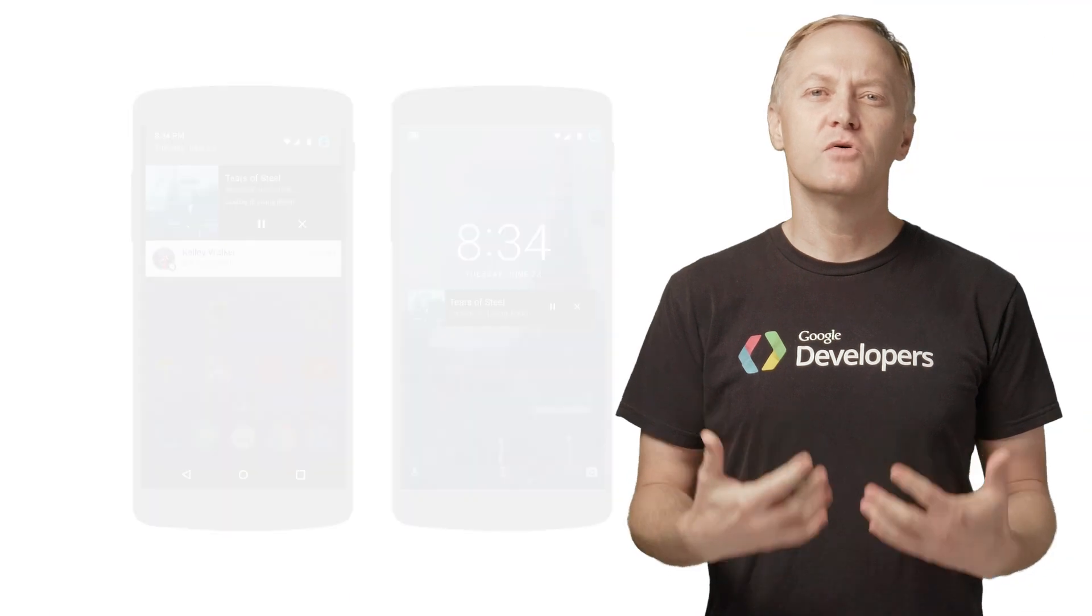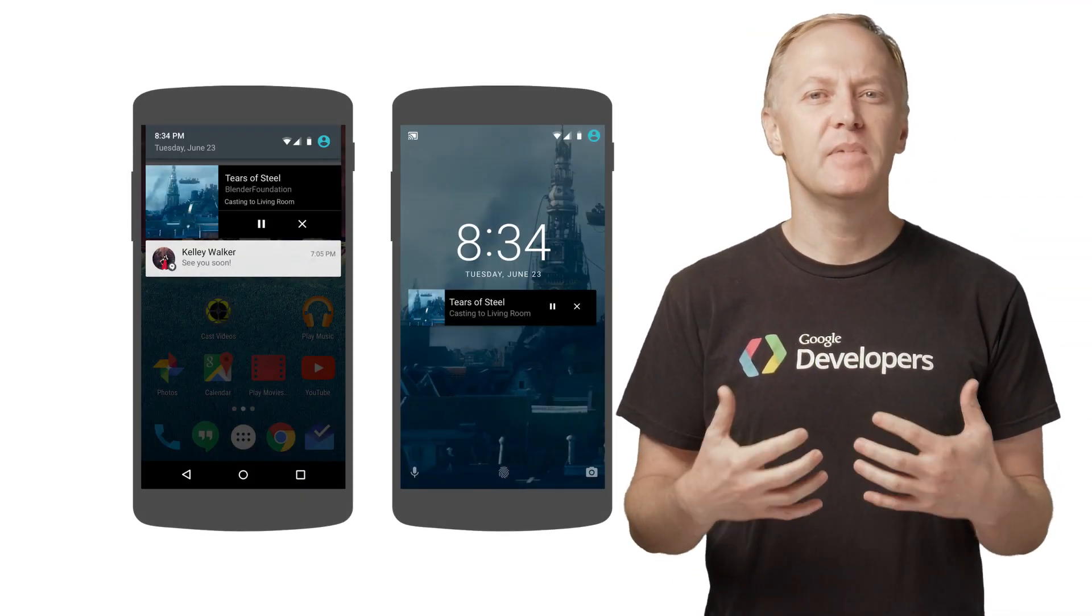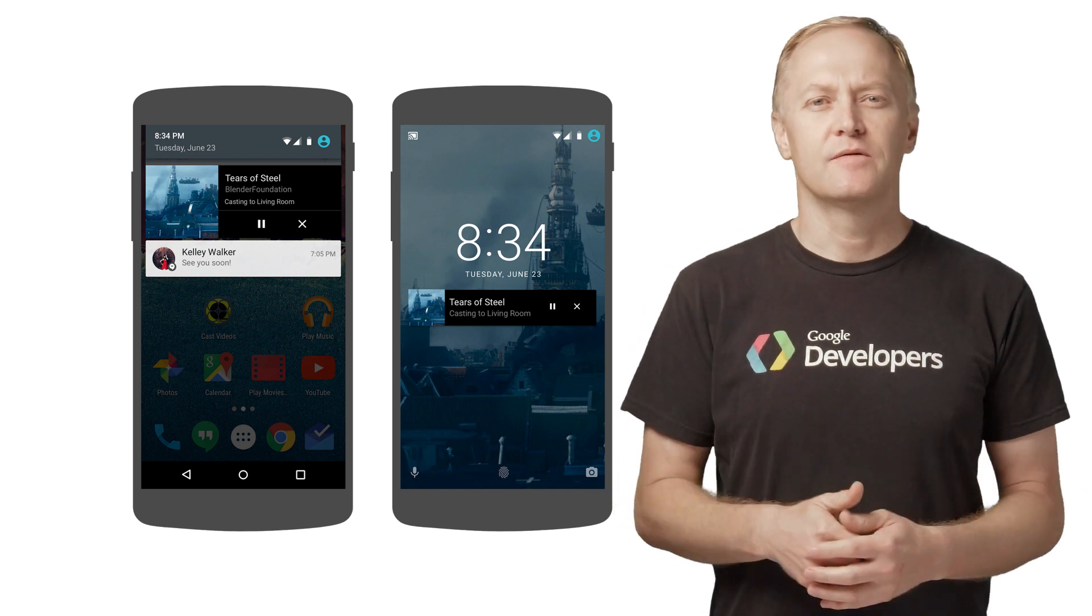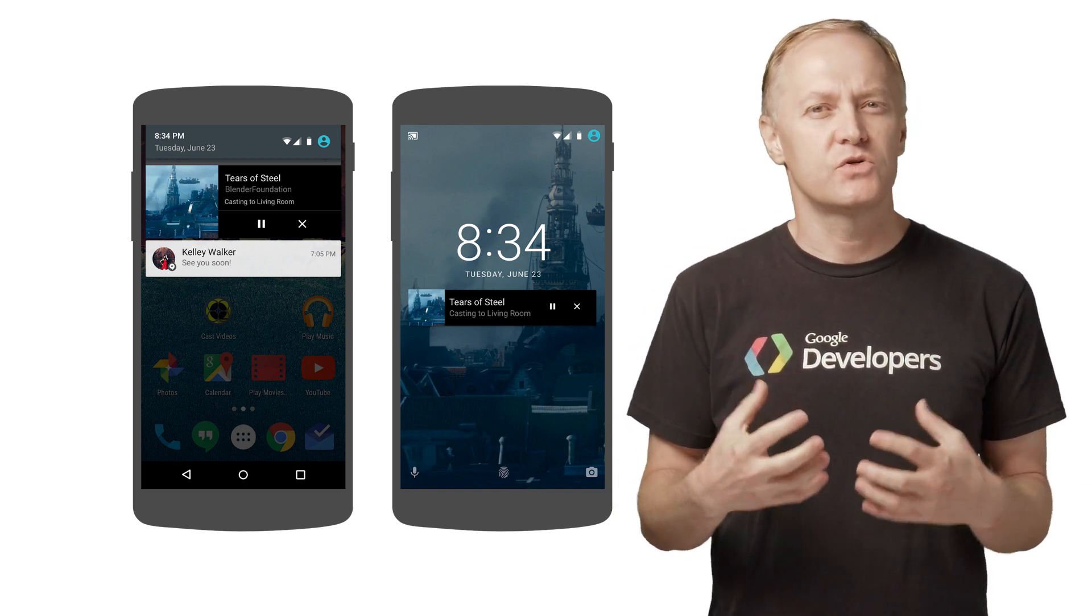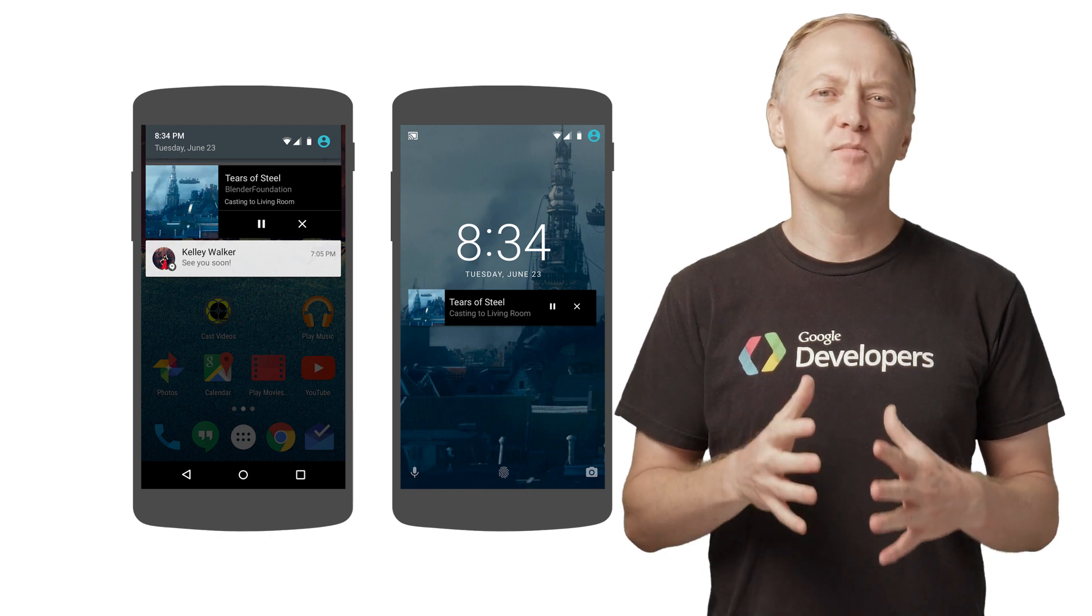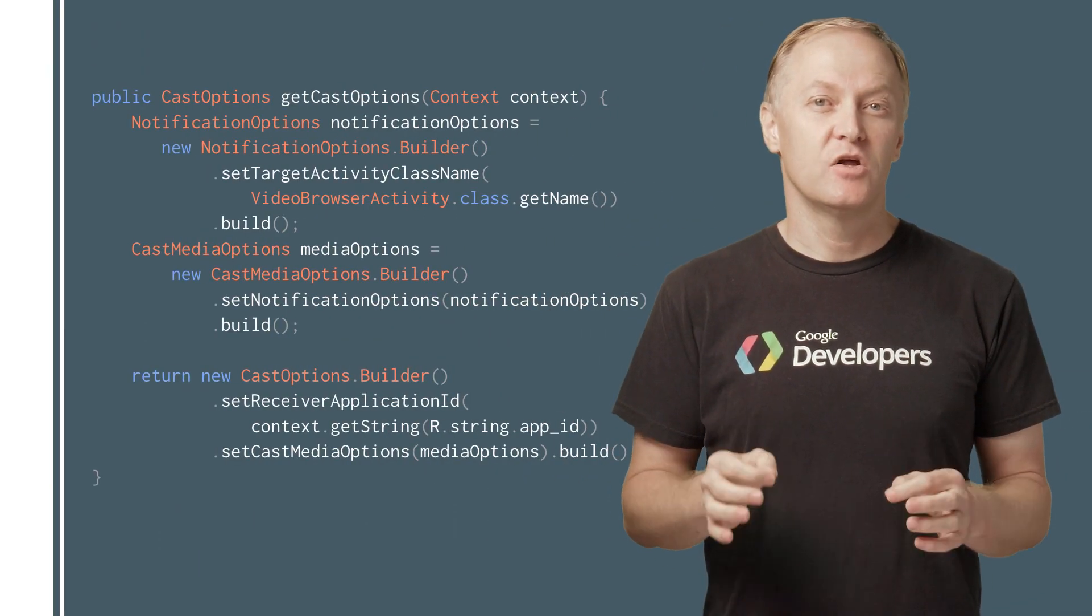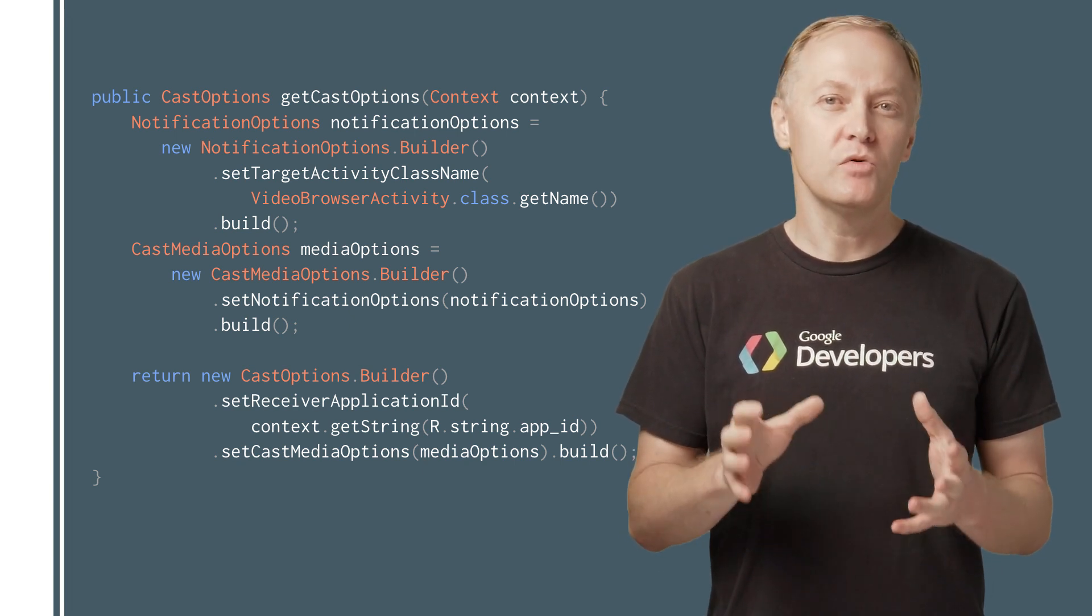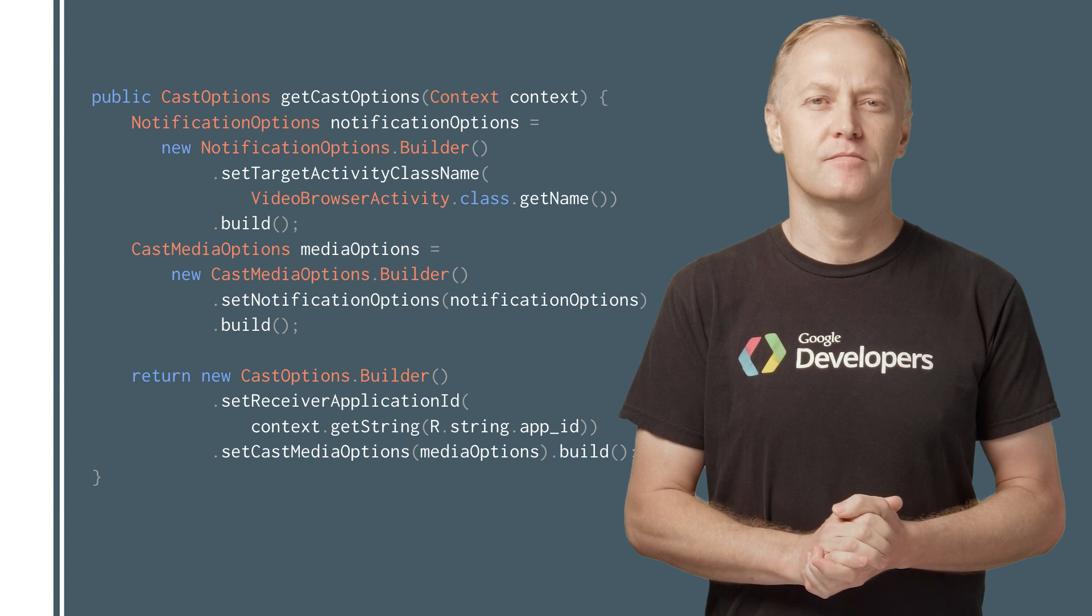The Google Cast Design Checklist requires a Sender app to implement media controls from a notification and the lock screen. This allows users to always be in control of the media session with convenient playback control buttons.